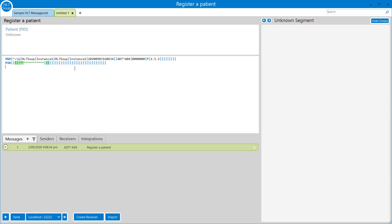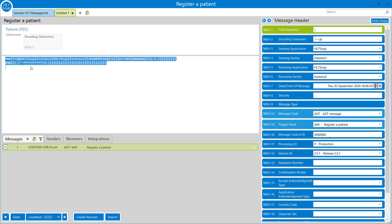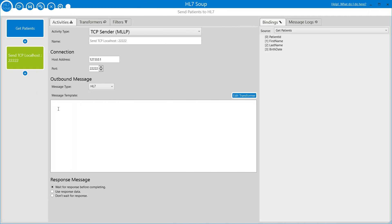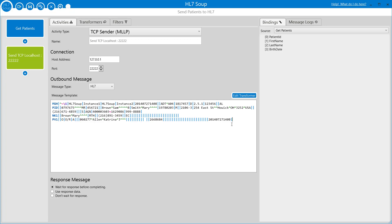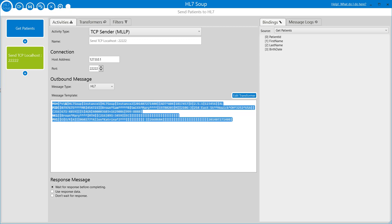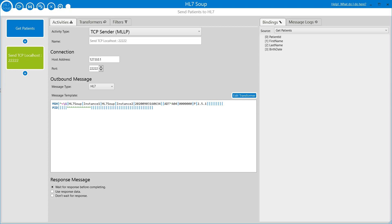I'm going to copy this and use it as the basis for our message. Another option is to right click and say insert sample message, which gives us a base message that might be appropriate for your needs, with more of the message already filled out. I'm just going to paste this one in. We'll end up producing a perhaps incomplete HL7 message, but this way it'll be easier to demonstrate exactly what needs to be done.